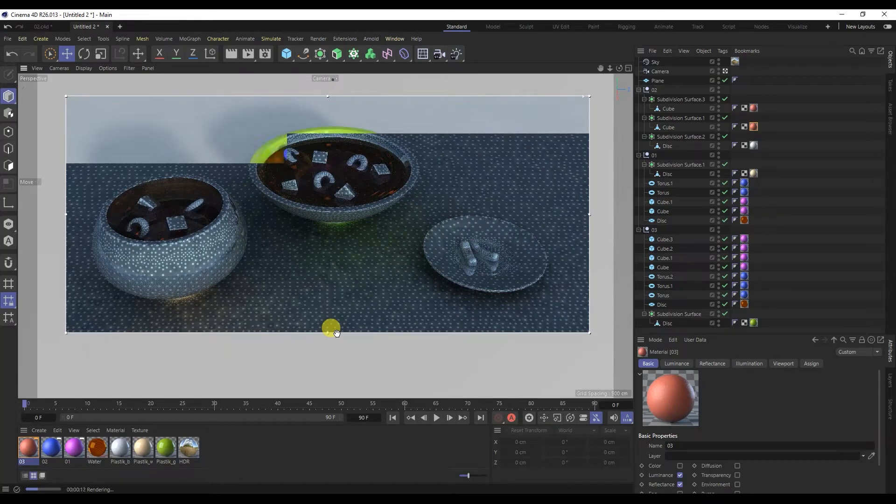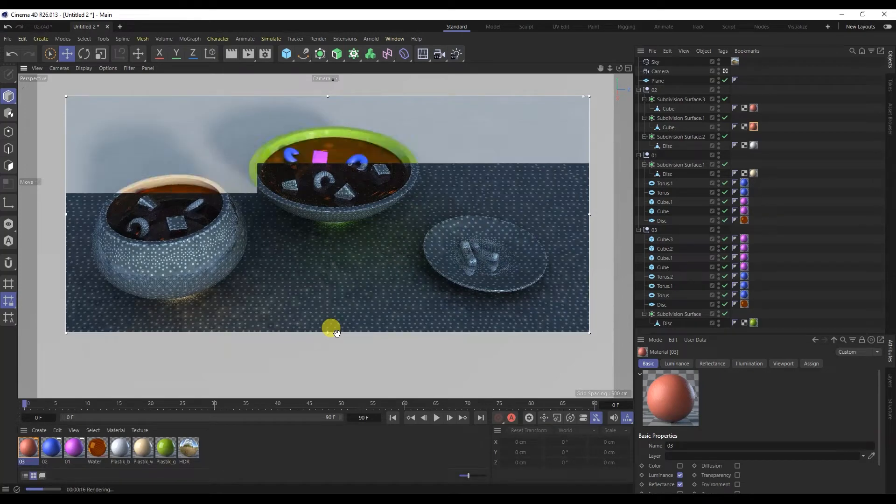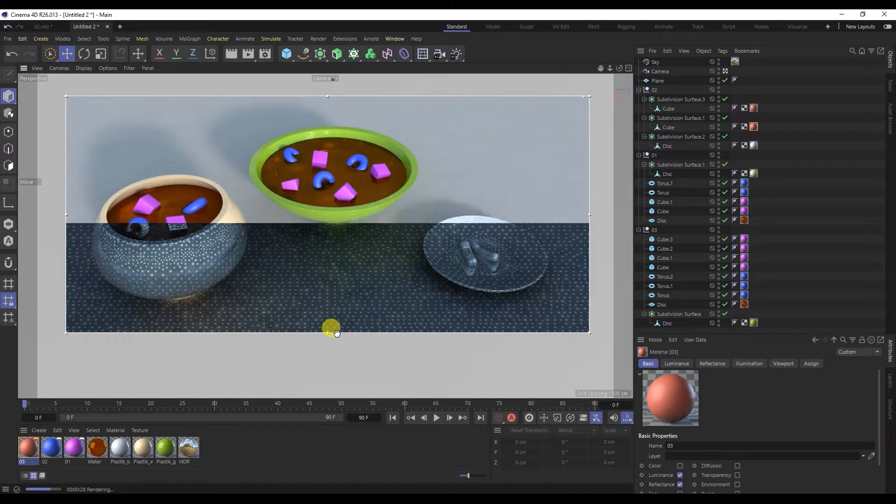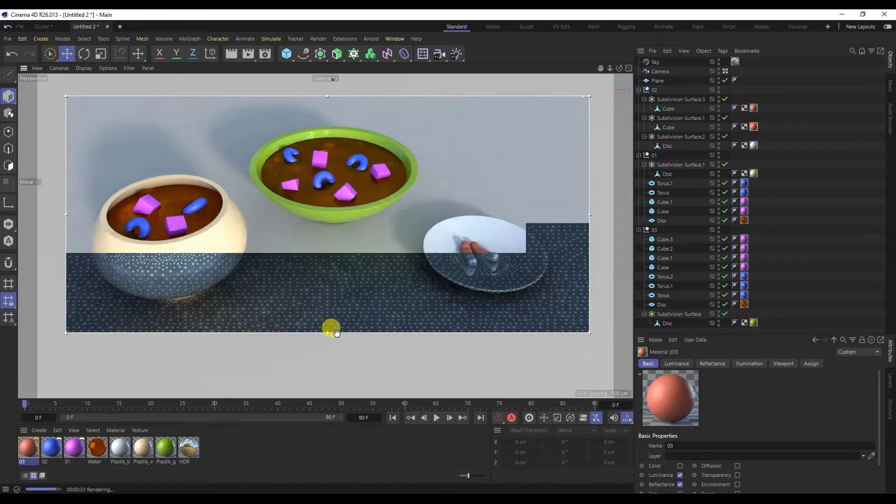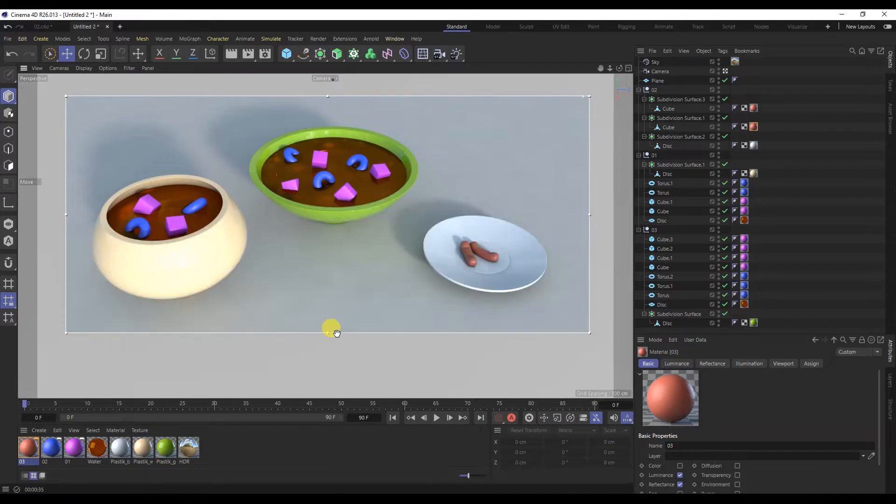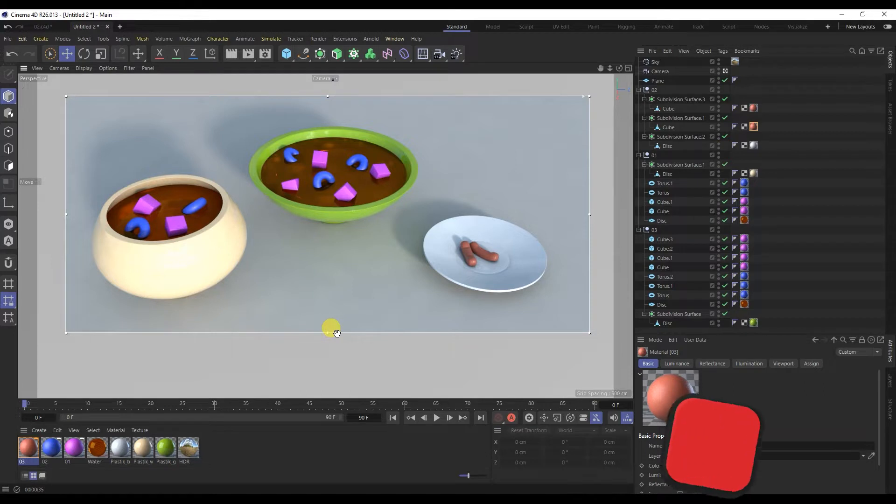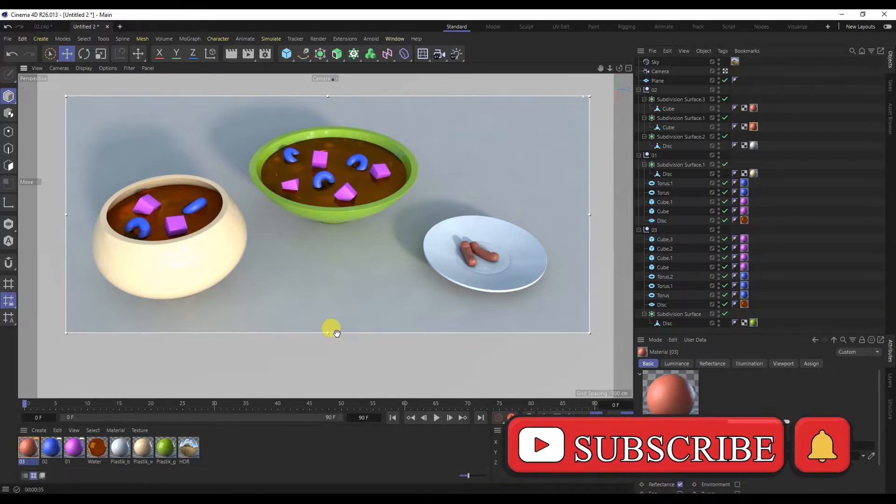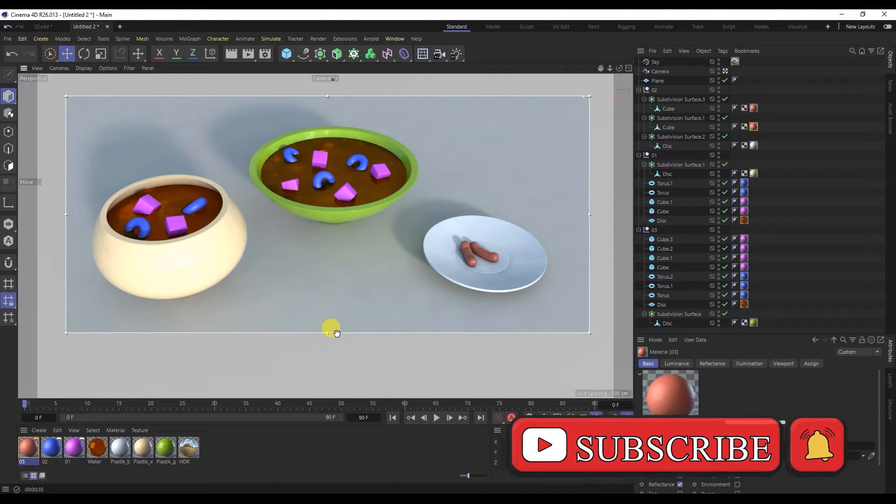Hello. You are on the channel Creative CG Computer Graphics. This is the continuation of the Cinema 4D Marathon. In this video we will talk about materials and how to create them. But before we start, subscribe to the channel if not subscribed. Well, now let's get started.